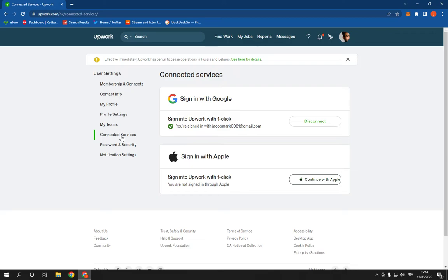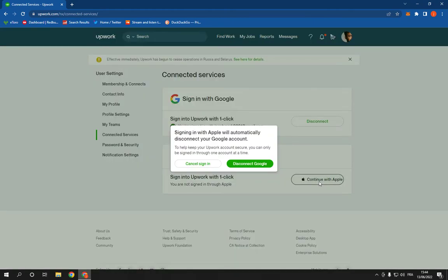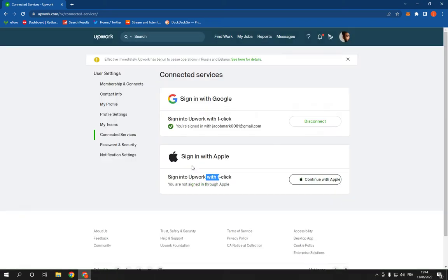Just go here, sign in Upwork with one click, click on Continue with Apple and it will take you here. You have to disconnect your Google account and yeah, everything is gonna be done.